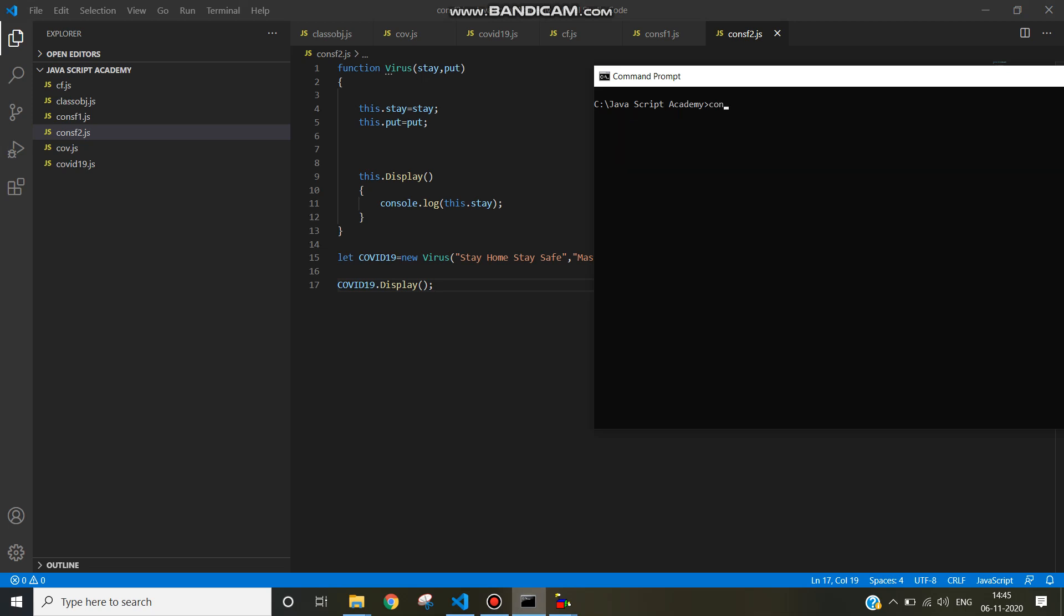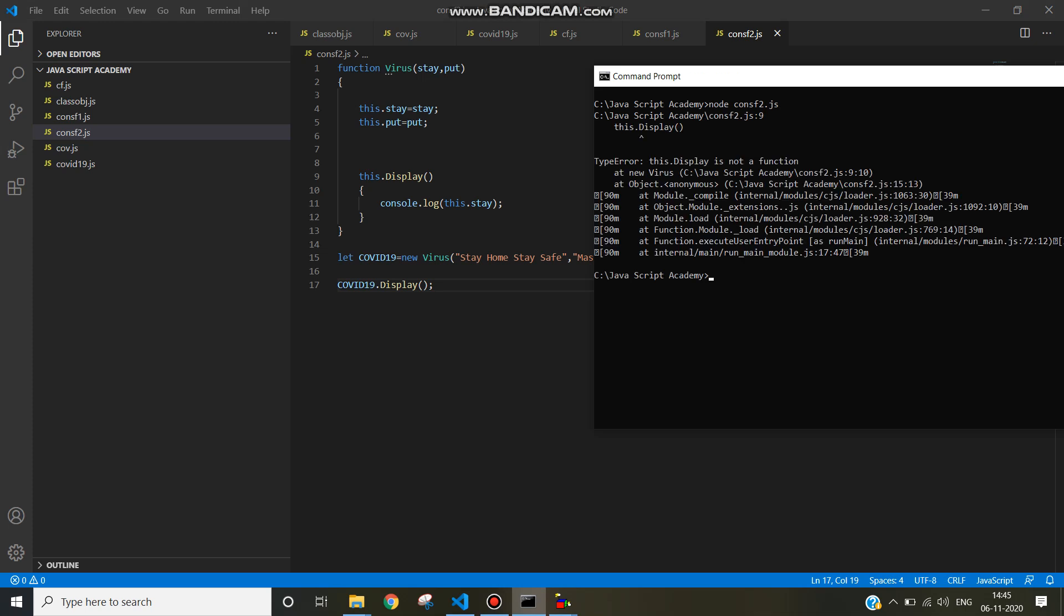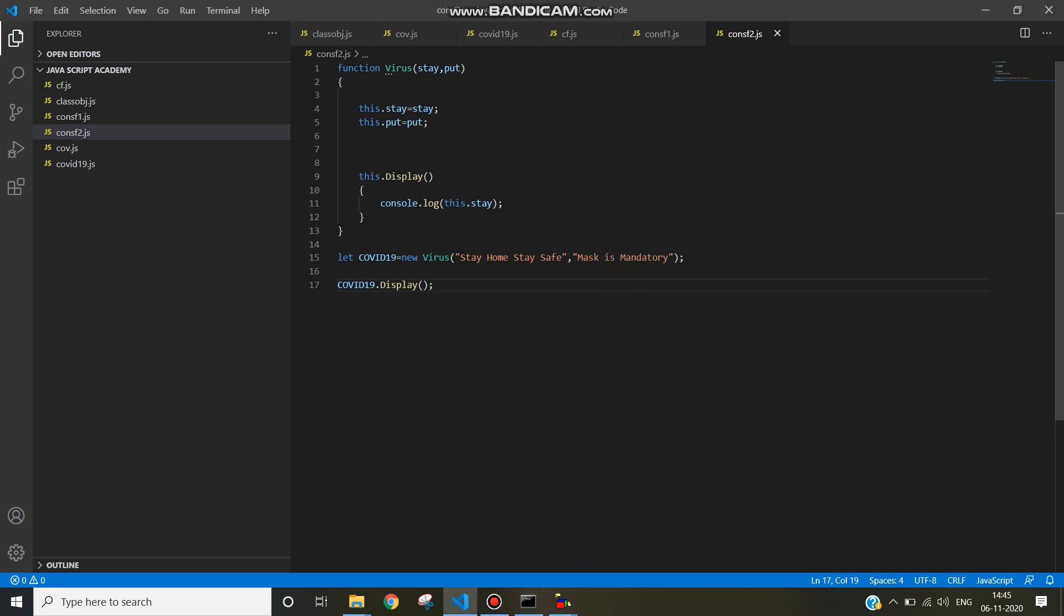Switch to node, node constructor function 2.js. If it is not accepting this,